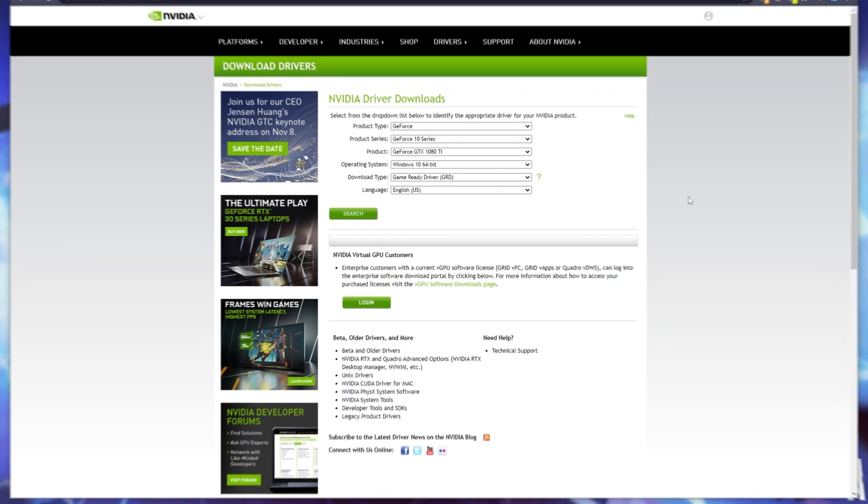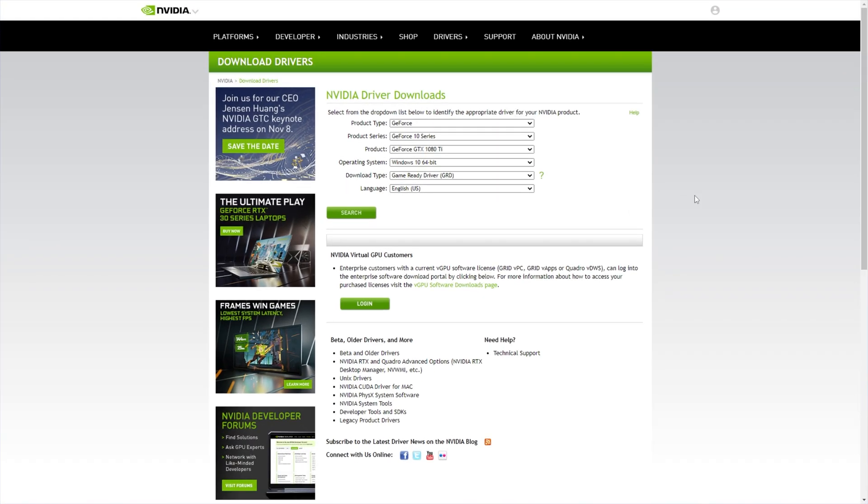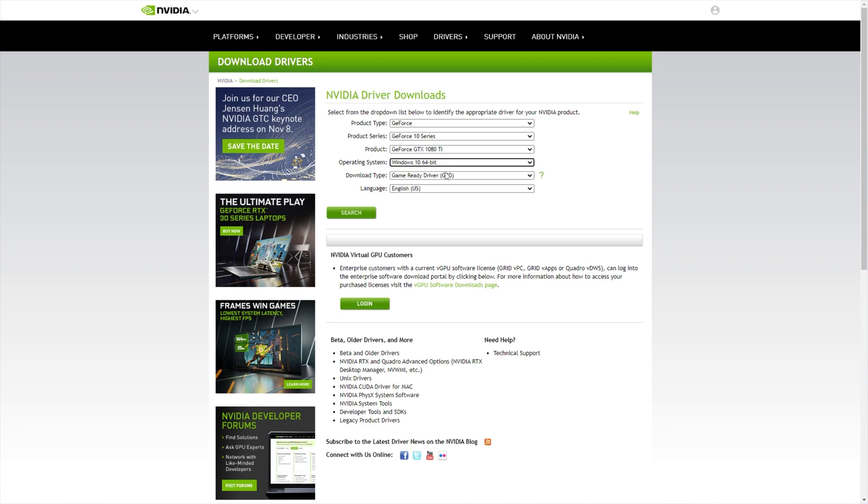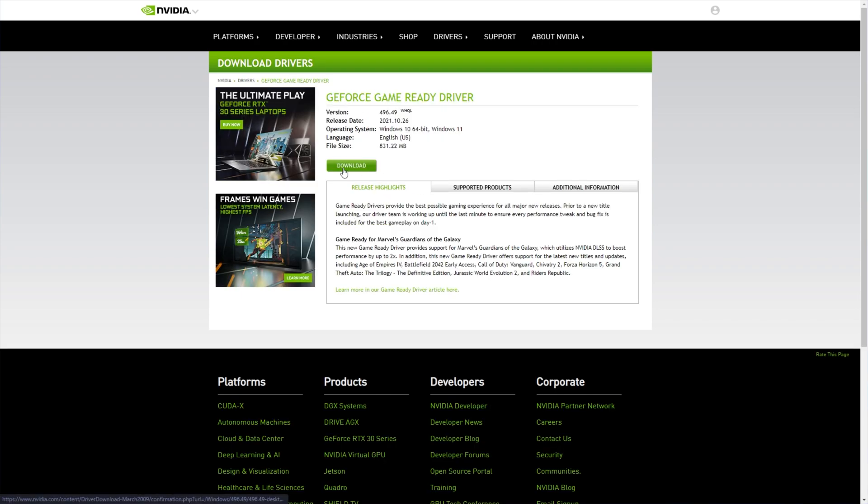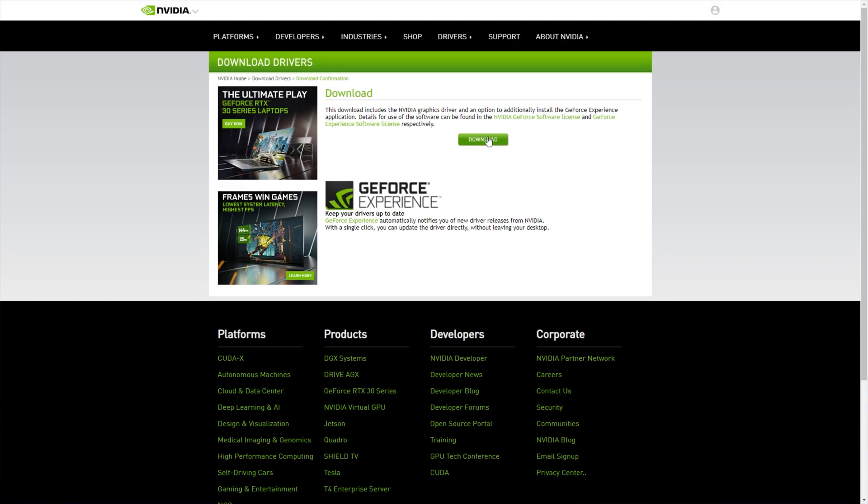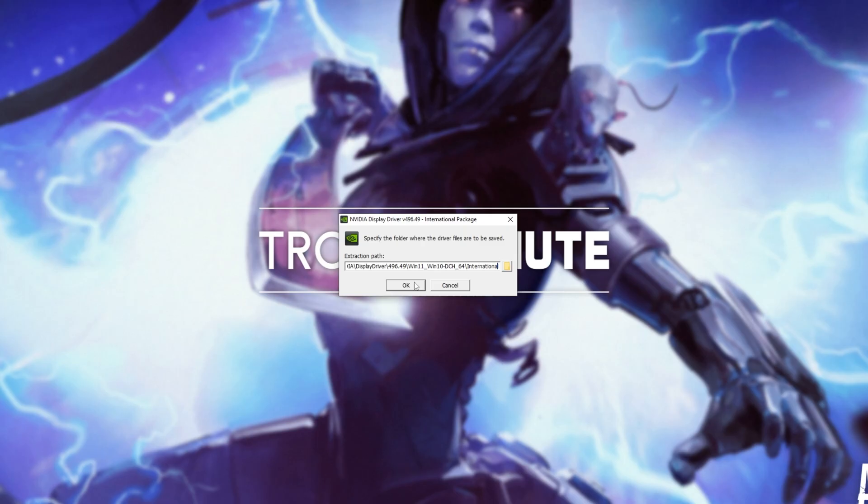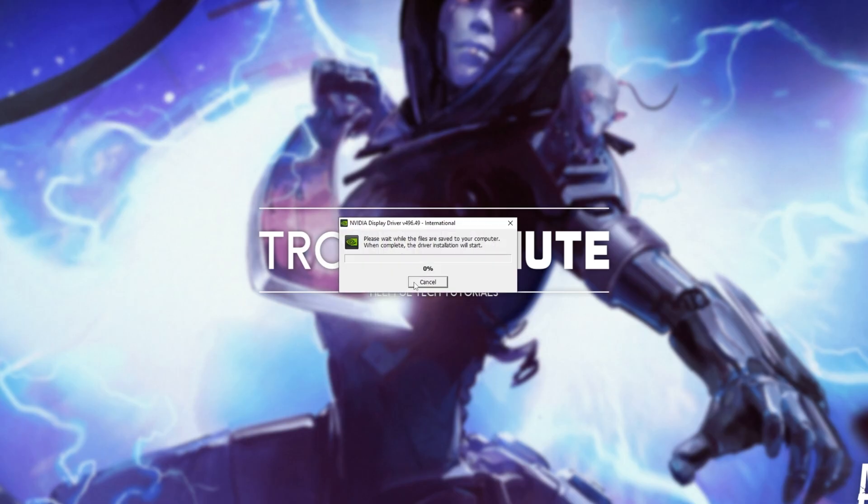If you don't however, in the description down below you'll find a link to Nvidia's website. Head across to this page, then enter your graphics card details, select Windows 10 64 or of course Windows 11 and download the latest game ready driver by clicking search and then download here. Click download once more and then the installer will download onto your computer. Simply click it to open it when it's done.